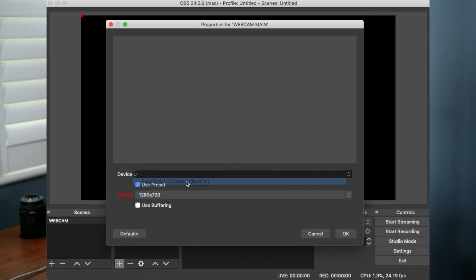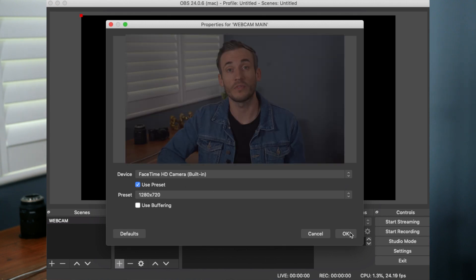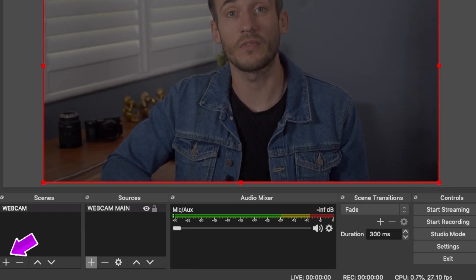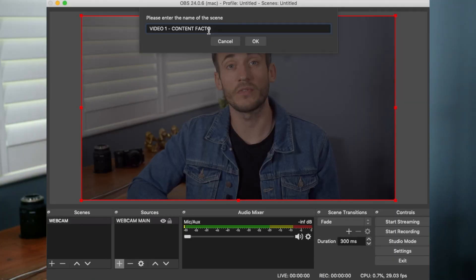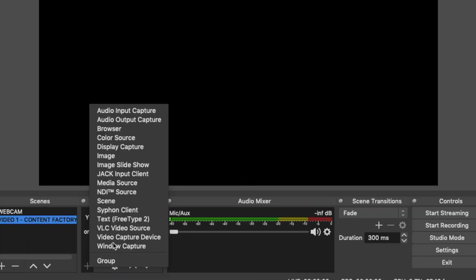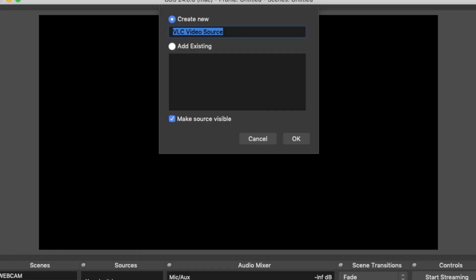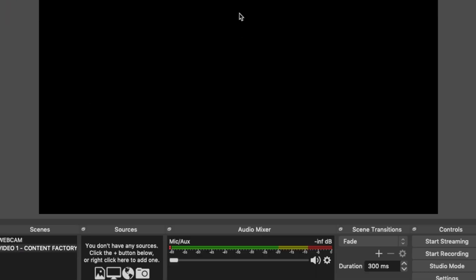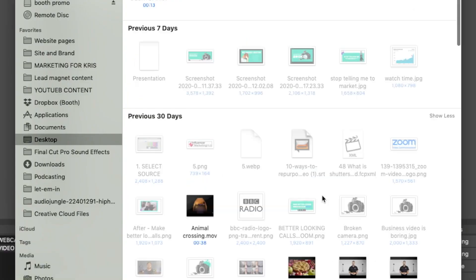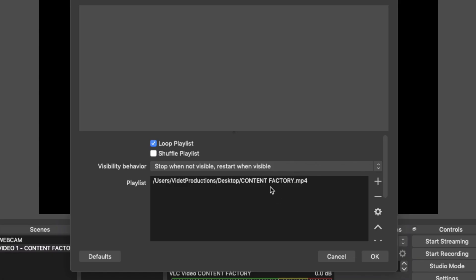Make sure that's working, then go to sources again and select add and name your new scene as you see fit. Now select add on sources and choose VLC video source, name it and press OK. New options appear — push the add icon, click on add files, and then select your video file. It accepts a range of different file types.